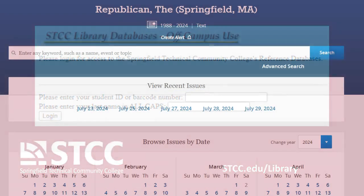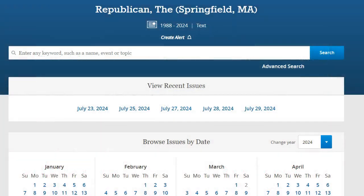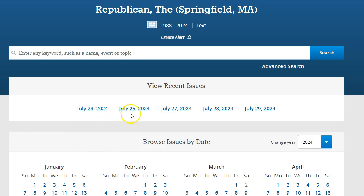From the database homepage, you can access recent news published in the Republican by clicking on the date of issue you wish to read. Please note that access to the most recently published articles is restricted. The newest articles will have been published a couple of weeks prior to the date of your search.